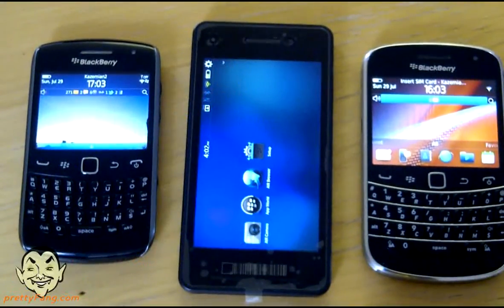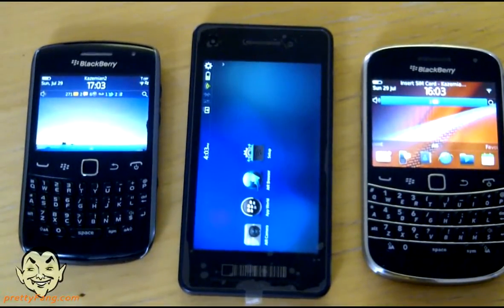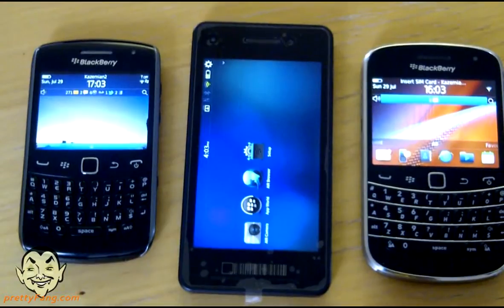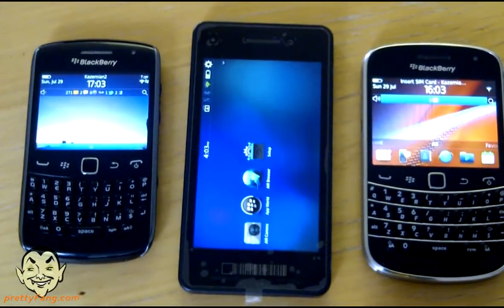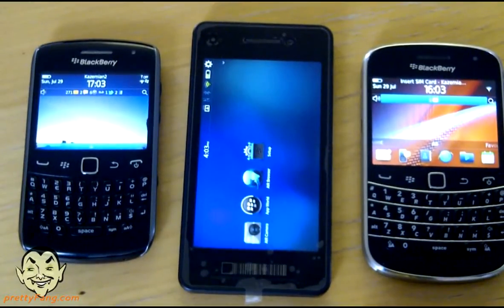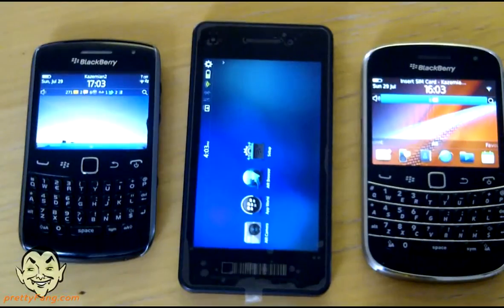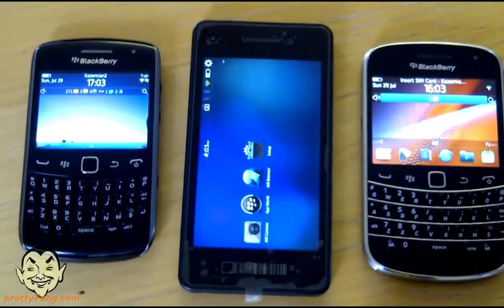Hey guys, we're back again. This time we have three devices here: the 9360 Curve, the Bolt 9900, and the 10 Alpha device. We're just going to be going through a voice command which is currently available on all BlackBerry 7 devices.